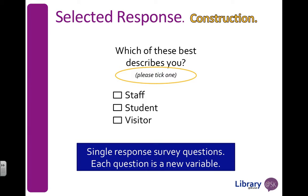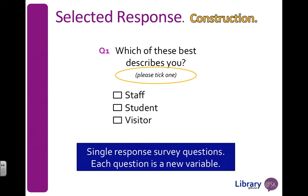Now when you have a single response, it means that each of those questions is a variable by itself. So I would label this question 1 on my questionnaire if it was the first question, and I would make it a variable in SPSS. I would also need to code my responses because they are words, and SPSS is for quantitative data. So I can number it 1, 2, 3. It doesn't really matter what order because this data isn't ranked in any way.